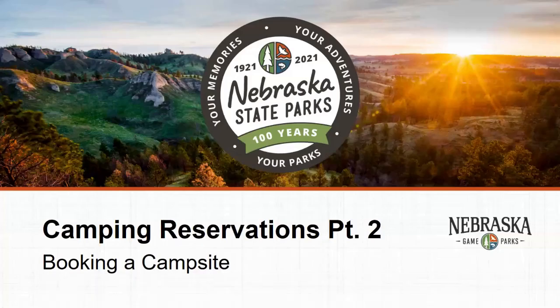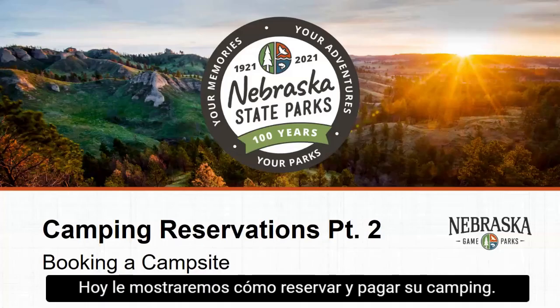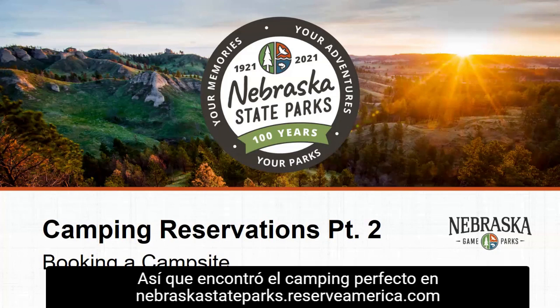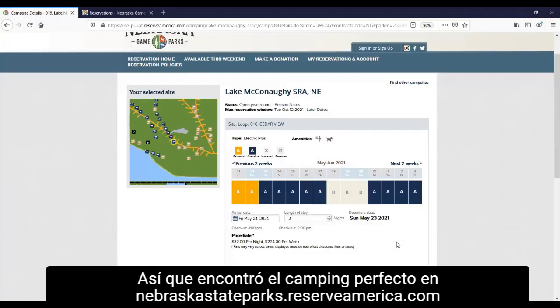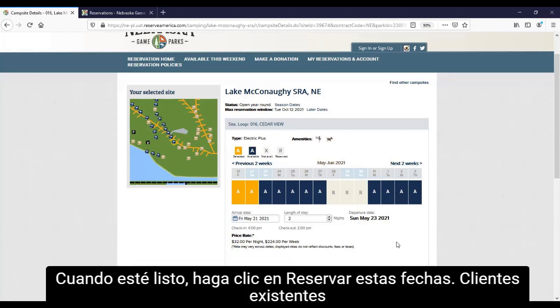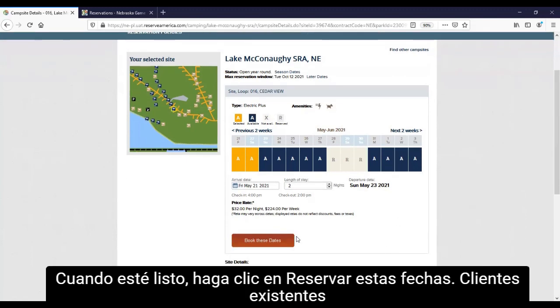Booking a campsite. Today we'll show you how to book and pay for your campsite. So you found the perfect campsite at NebraskaStateParks.ReserveAmerica.com. When you're ready, click 'Book These Dates.'